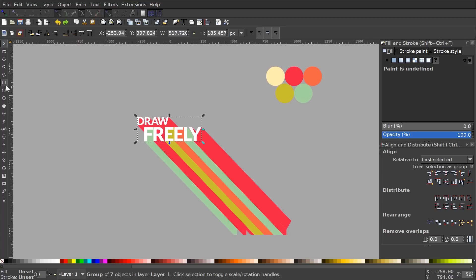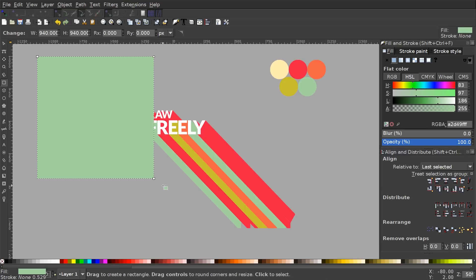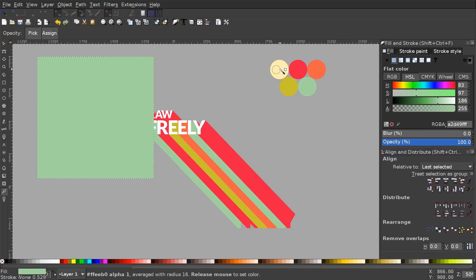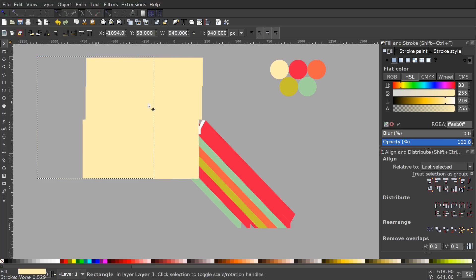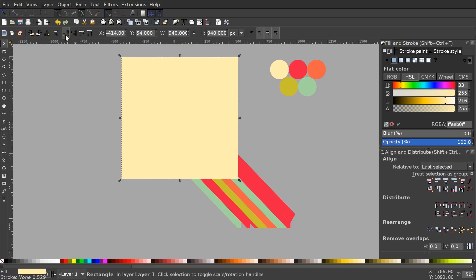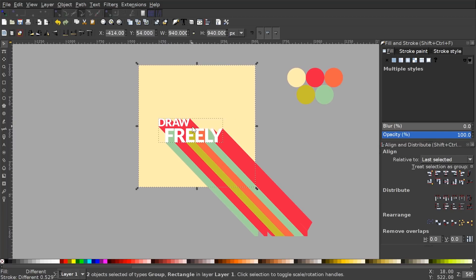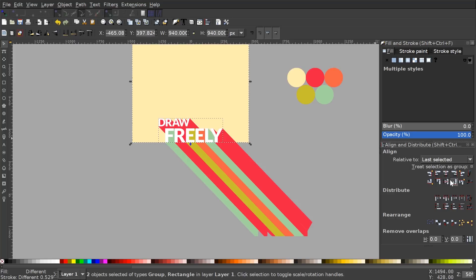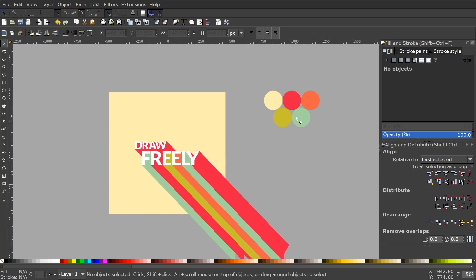Now I'll create the background. I'll grab the Squares and Rectangles tool, hold Ctrl and Shift to create a perfectly symmetrical square, grab the dropper and make it that tan shade, then grab the Select tool and send it to the bottom. I'll hold Shift, click on the DRAW FREELY word group, and center it on the vertical and horizontal axis.